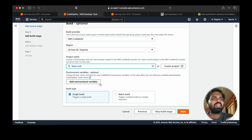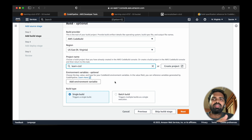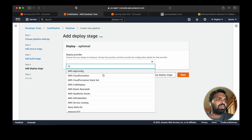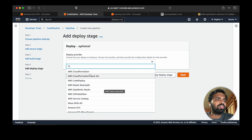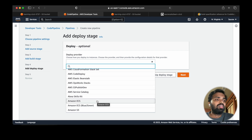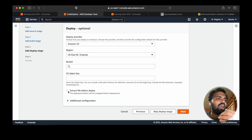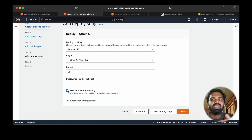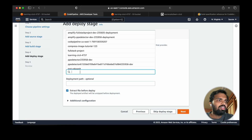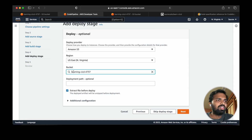For the build stage, we'll use our CodeBuild project. You can also add environment variables here — things like API keys, database usernames, passwords, or other secret variables. For the deploy stage there are multiple options: Elastic Beanstalk, CloudFormation, ECS for Docker containers — but we'll be using AWS S3 since our website is a simple React app. The artifact generated is a zip file by default, so we want to extract it before deploying to get the index.html file.